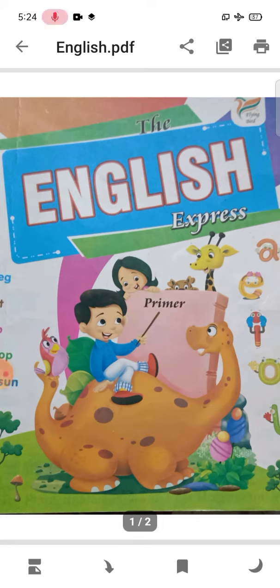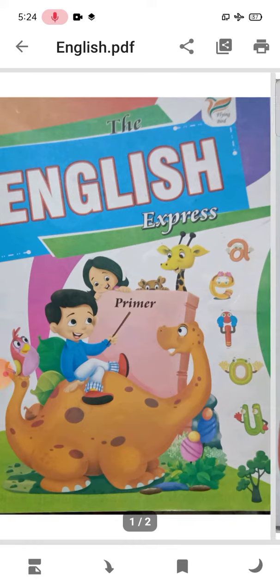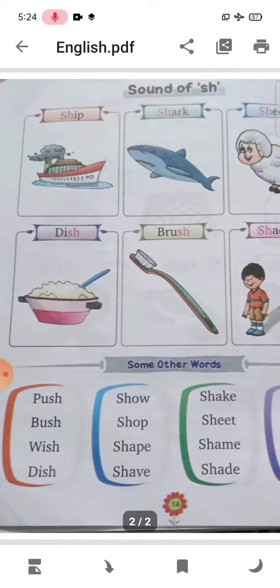Good morning class. Today I will teach you the subject English. This is your English book, The English Express. Let's start now — open the book to Chapter Three.